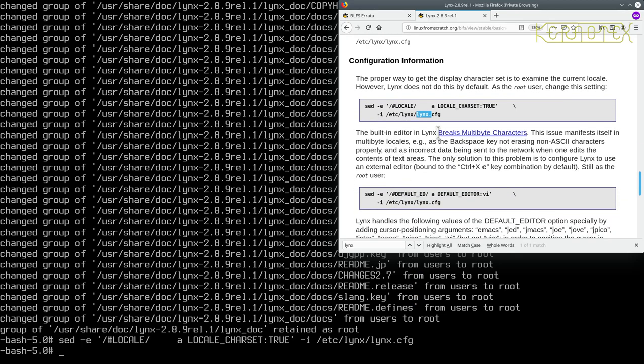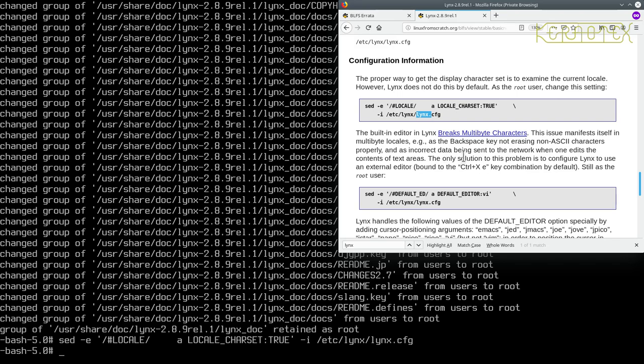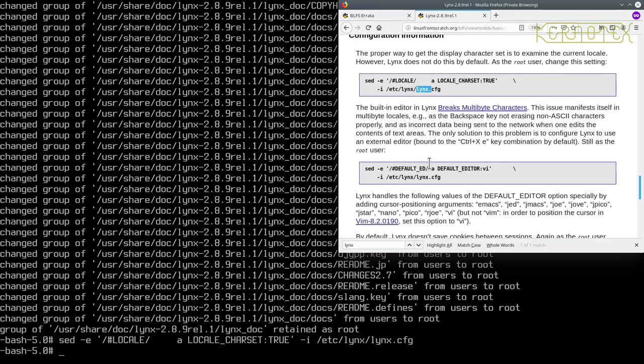Then there's a bit about multibyte characters. Manifests itself this problem in multibyte locales as the backspace key not erasing non-ASCII characters properly, and there's incorrect data being sent to the network. The only solution is to configure links to use an extended editor bound to the control x, e key combination by default. Still as a root user, at this command.